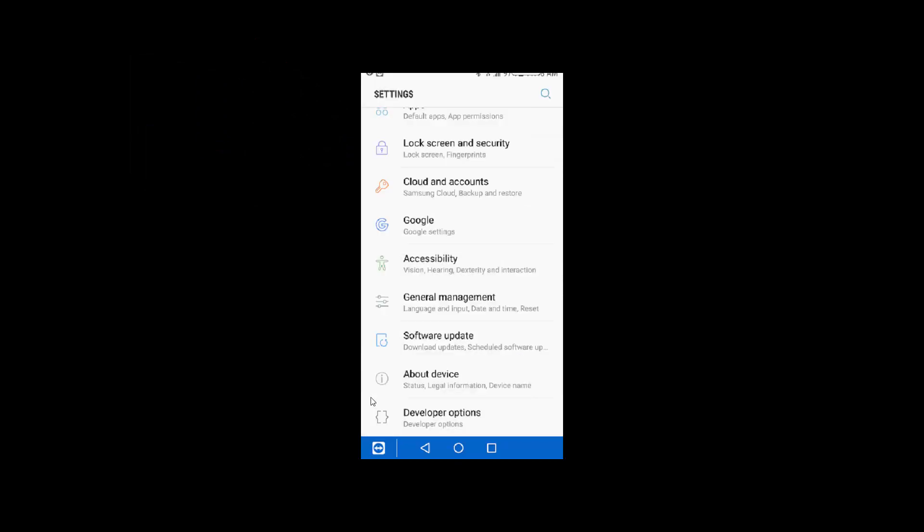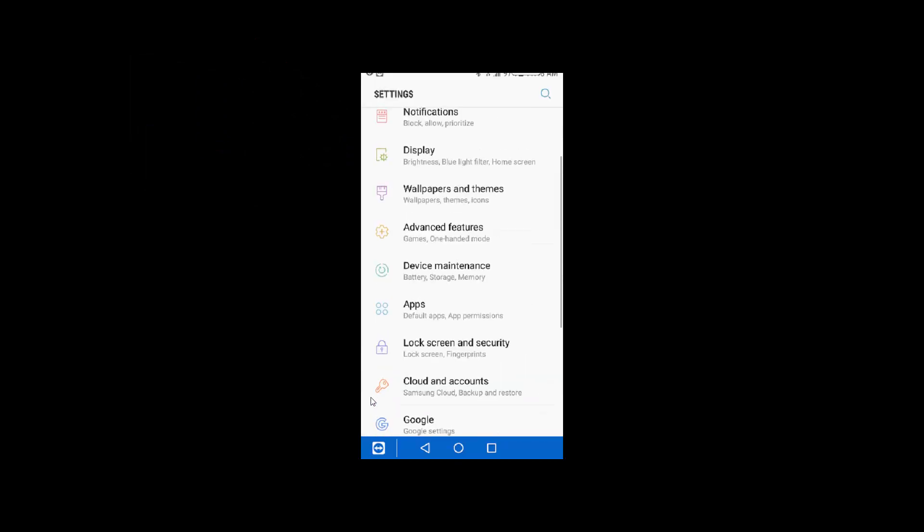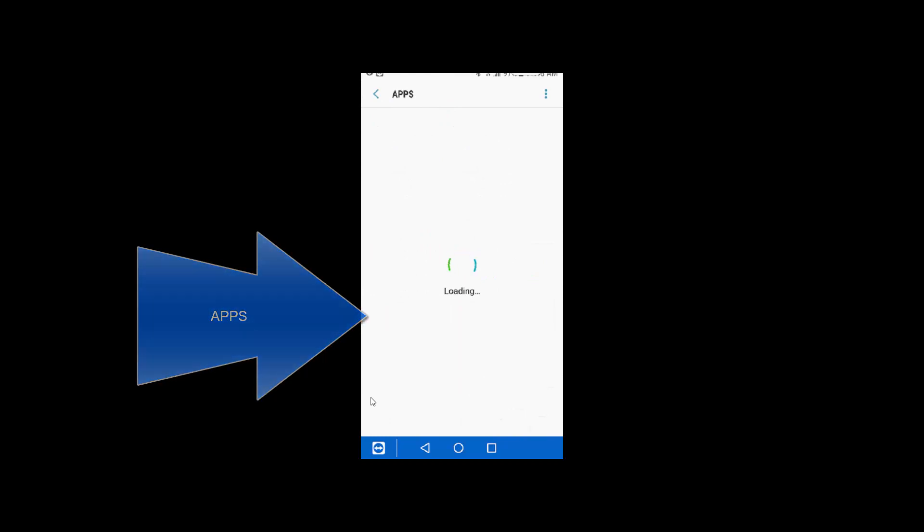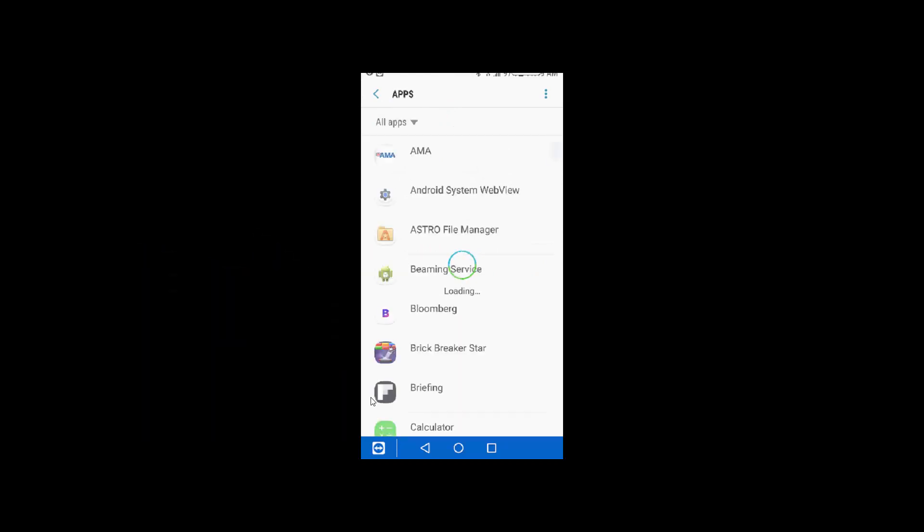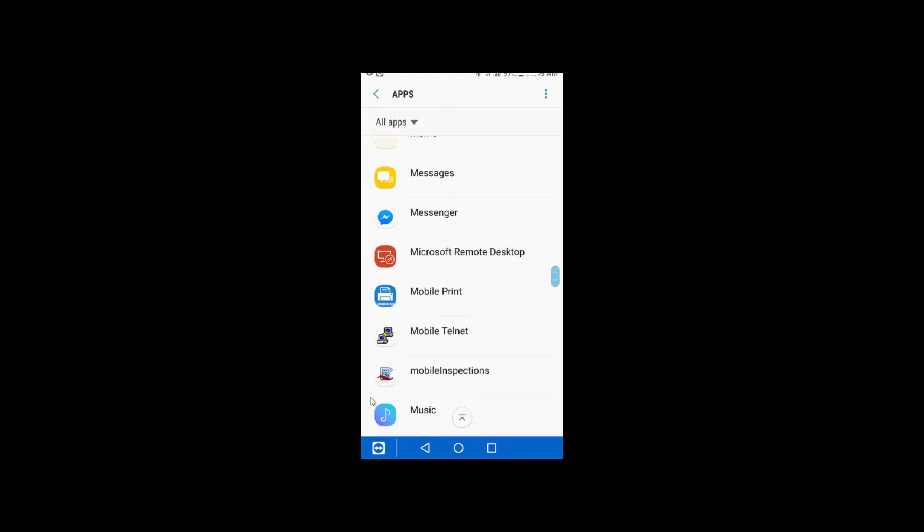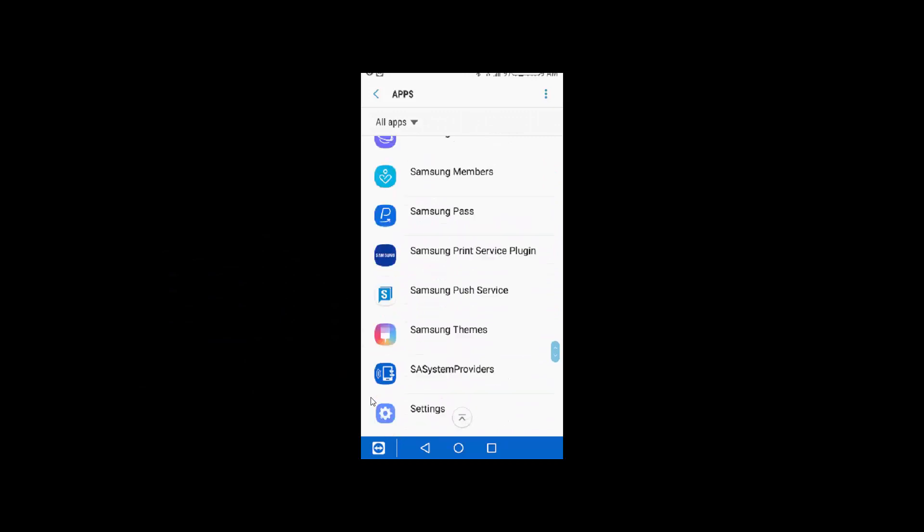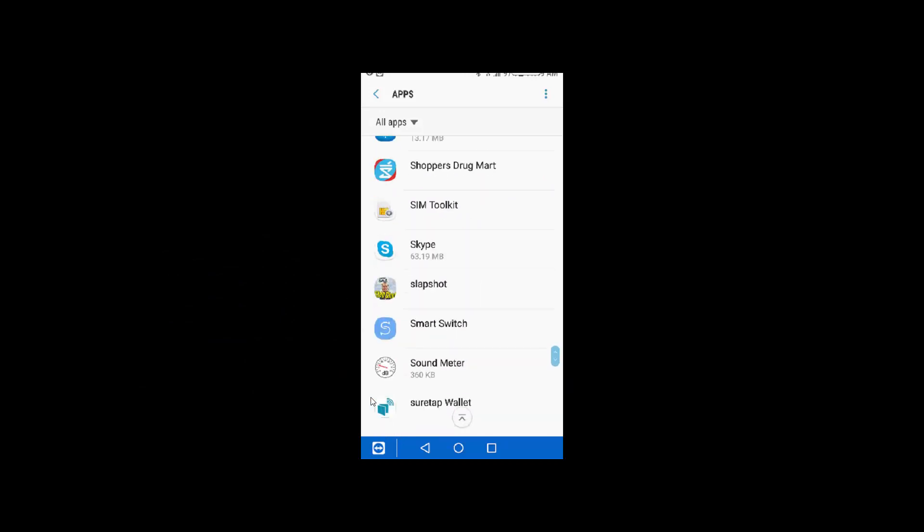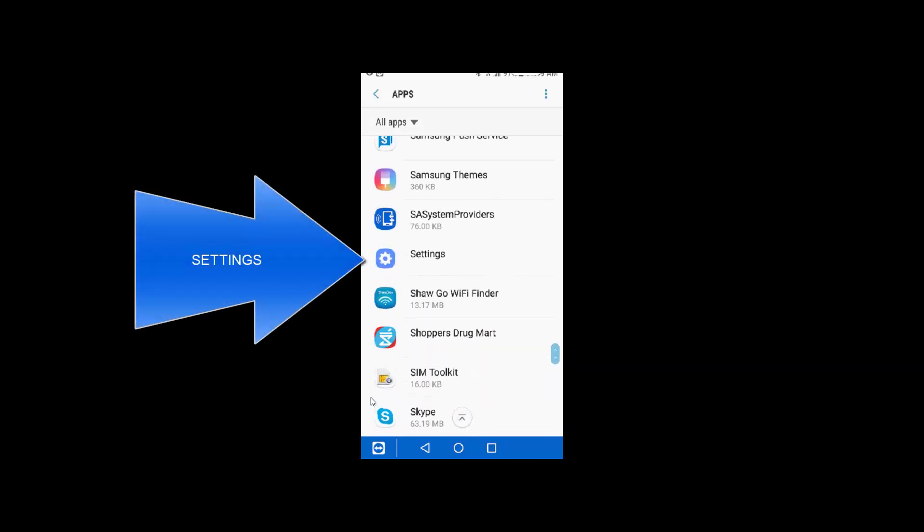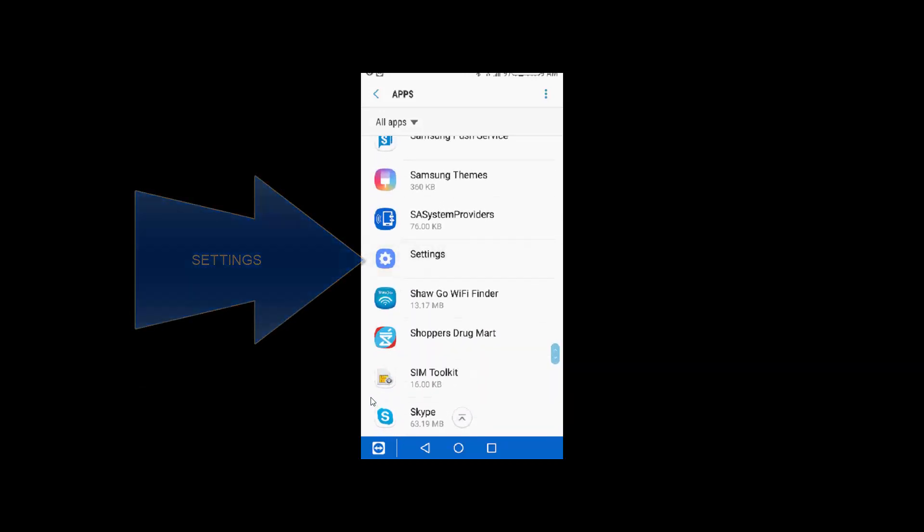What you have to do is go to apps and then scroll all the way down to settings, which is about here. Here we go.